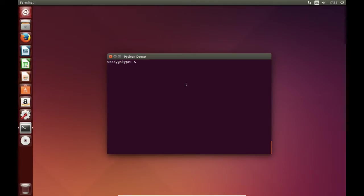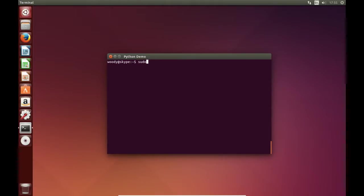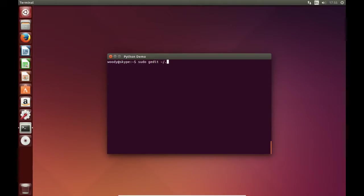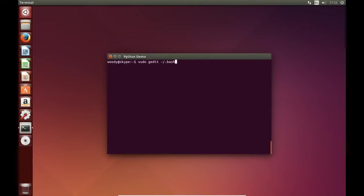We will now create a bash aliases file, which will be used by the terminal window in future. To do this, we simply create a text file using sudo and gedit, and then tilde dot bash aliases.